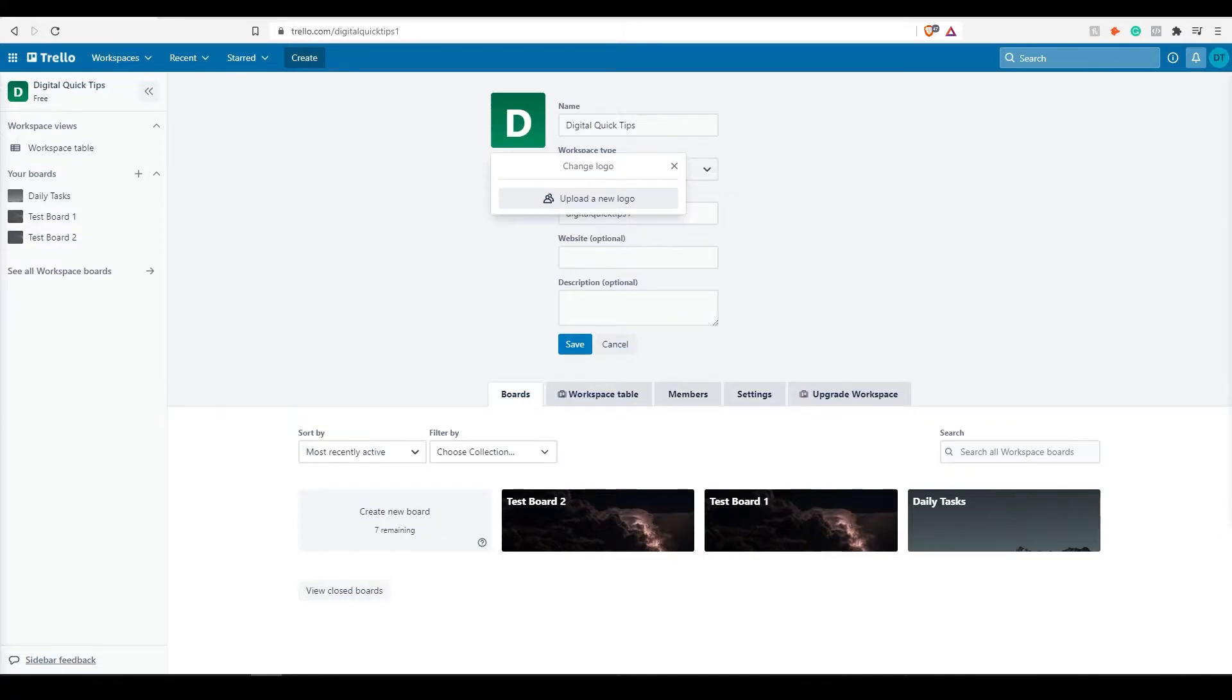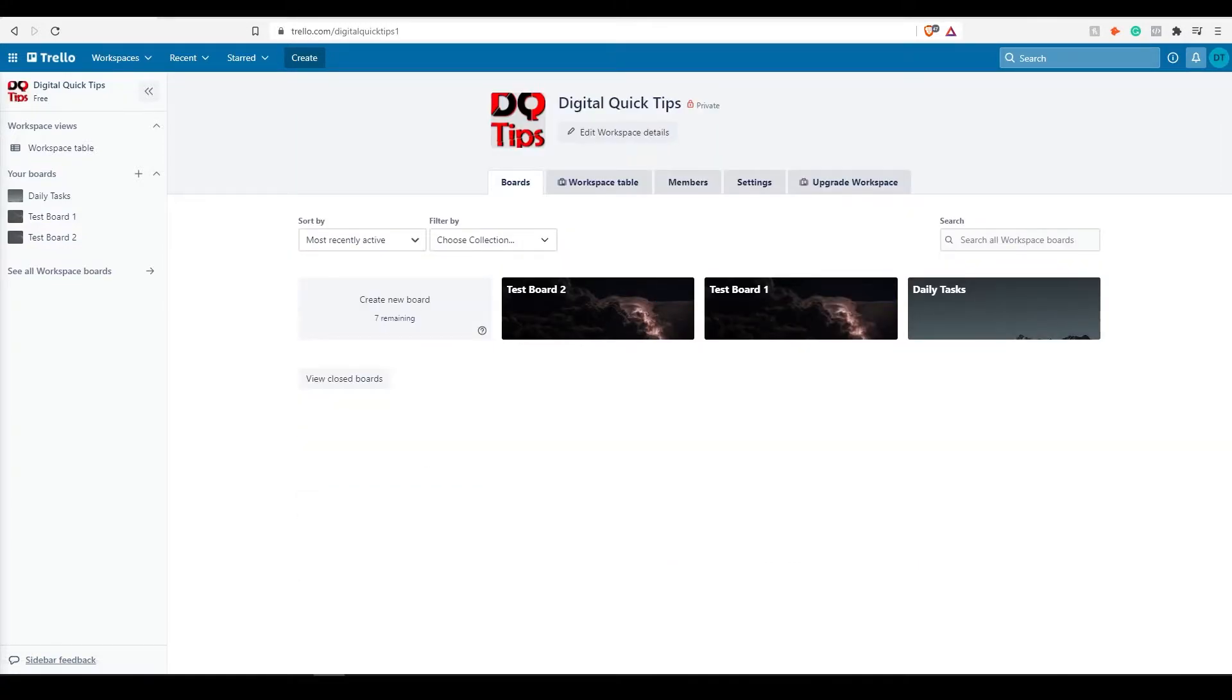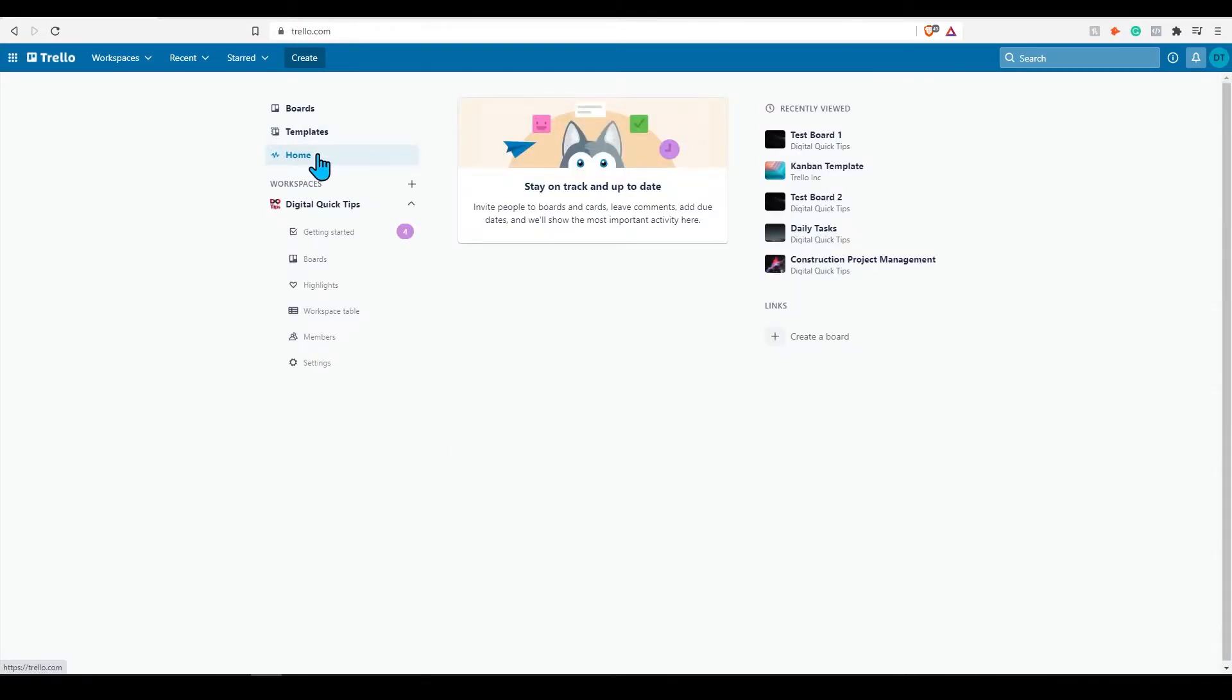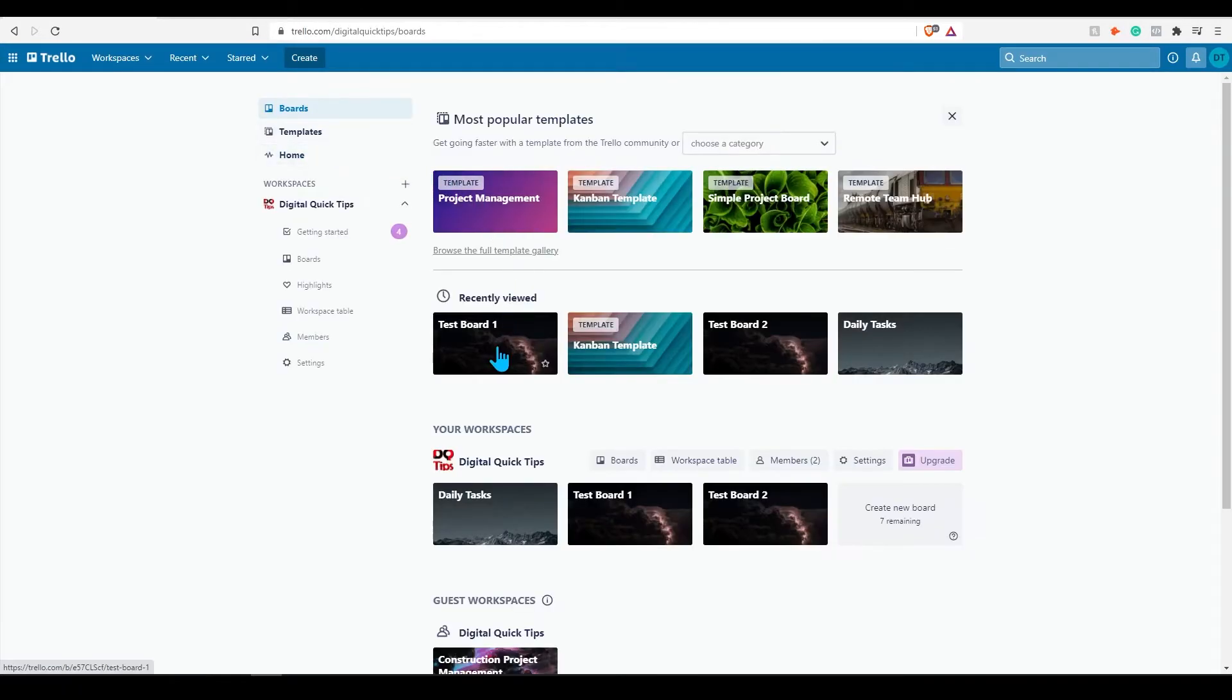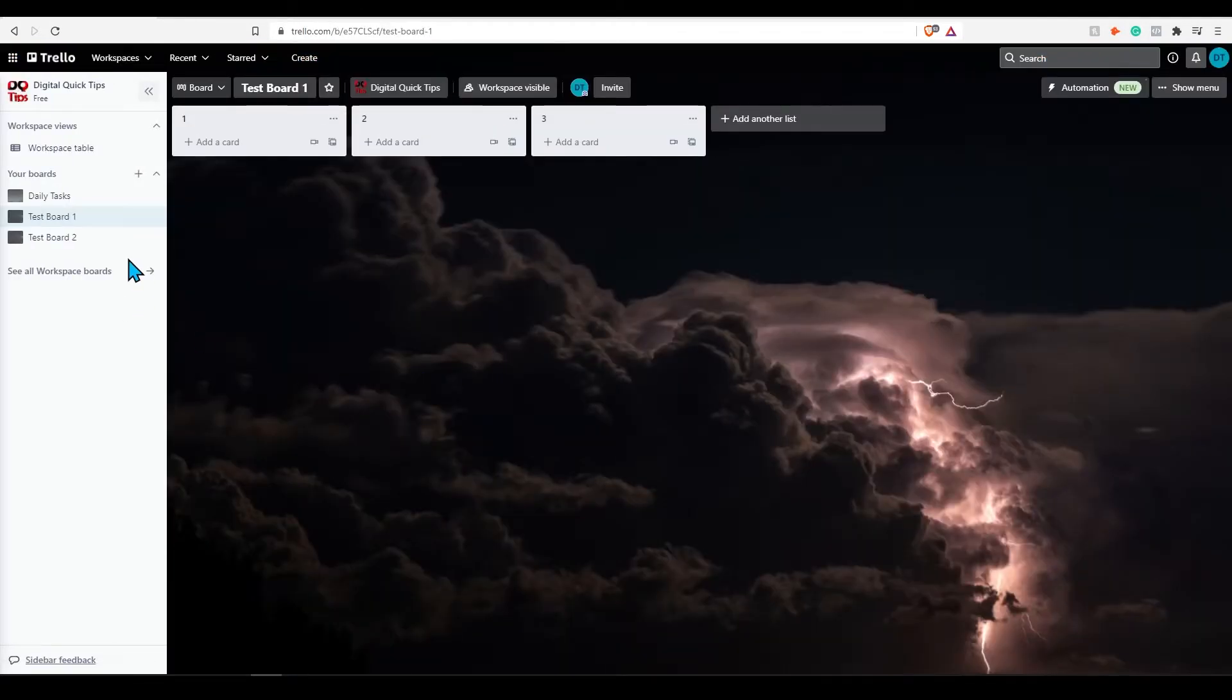Head back into the previous board that you were in. You can see this logo has now changed. Clicking anywhere on the left side menu will now display all of the boards in your workspace.